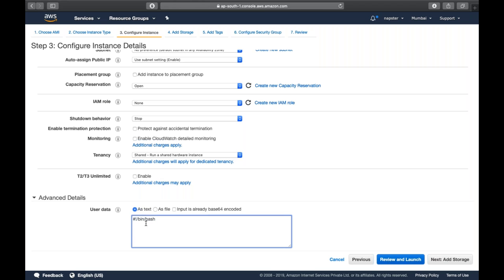Whatever commands you want to put, you can. Let's call yum install httpd -y. httpd is the package name for Apache, so it will download Apache. Then let's start the service: service httpd start. It will start the server. Now there is a command: chkconfig httpd on.